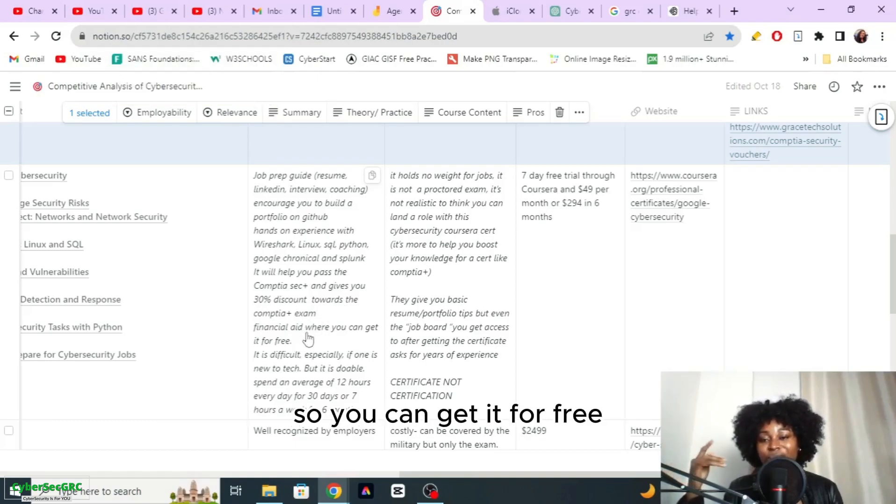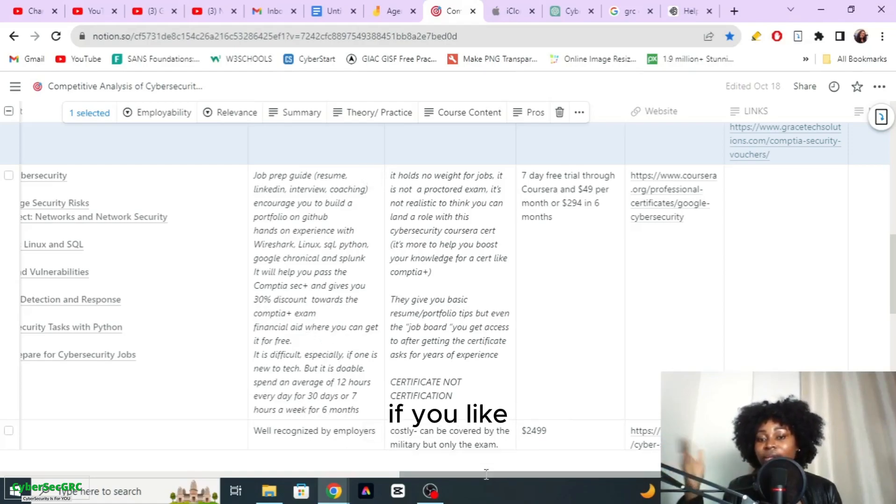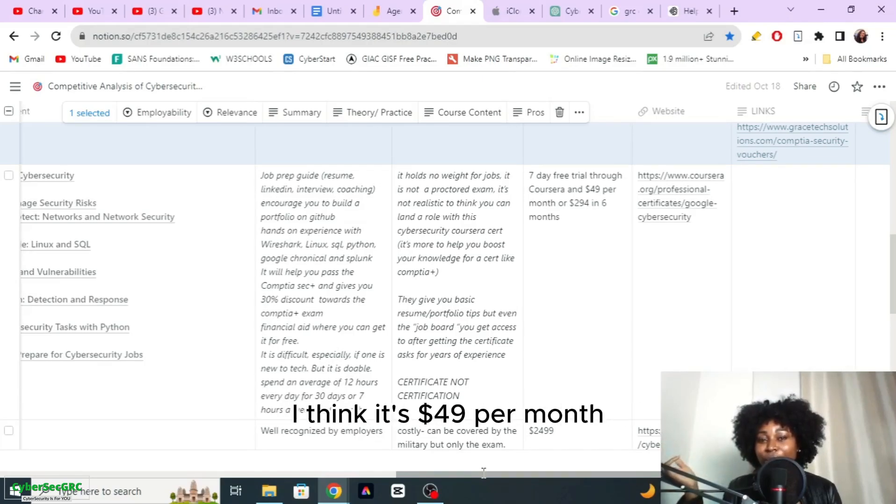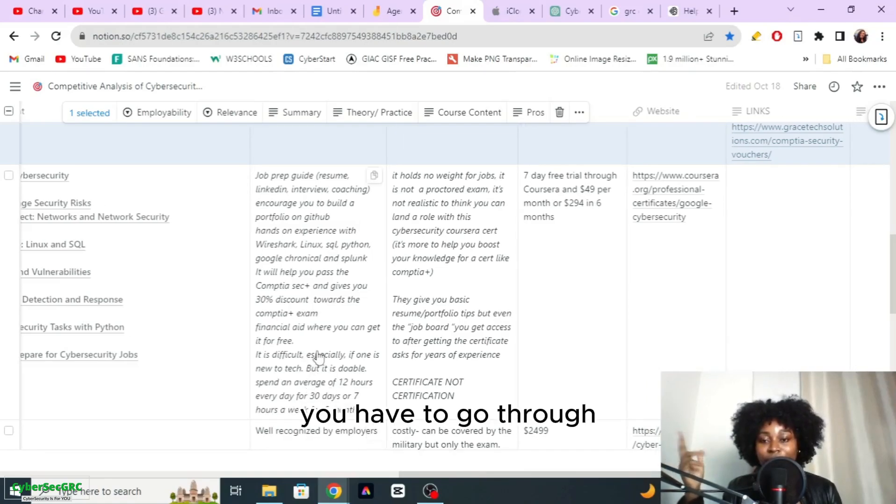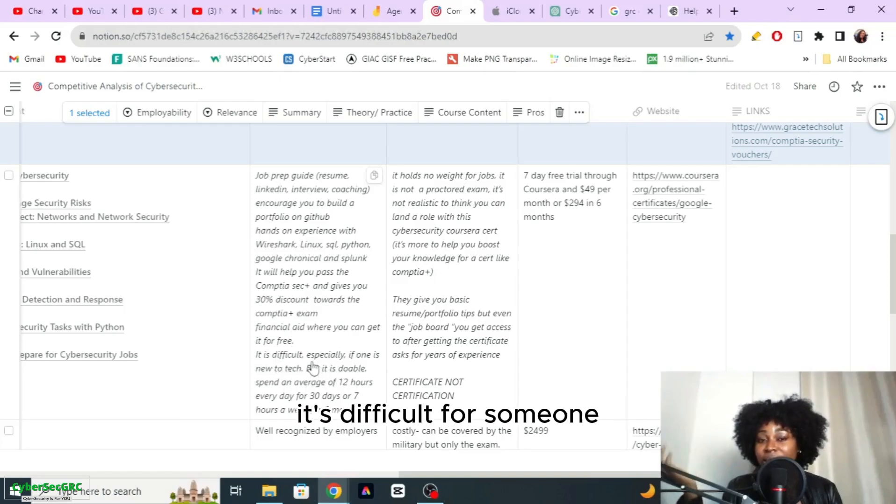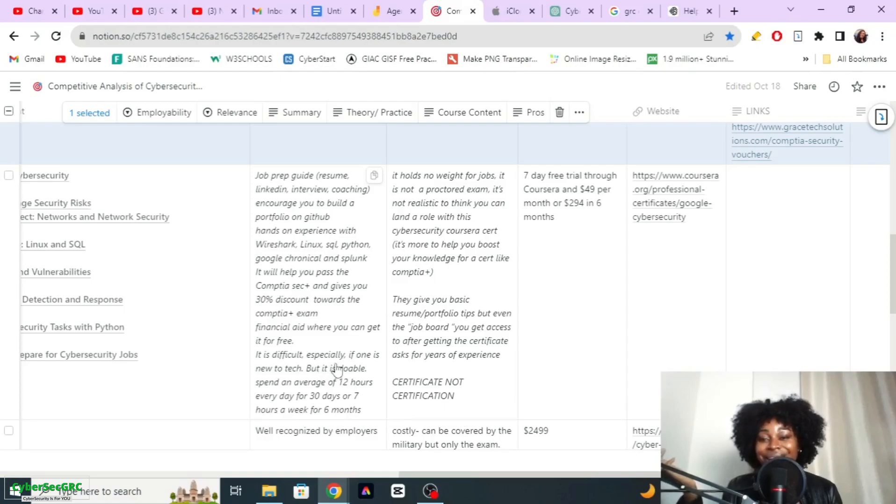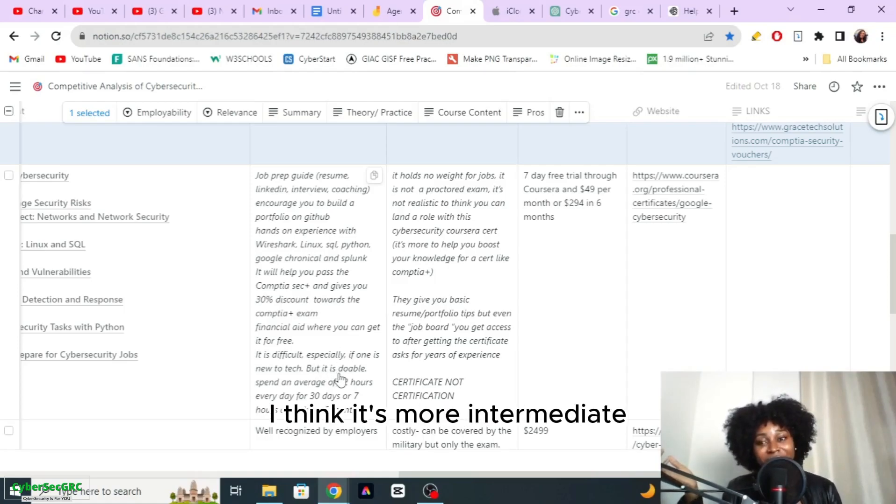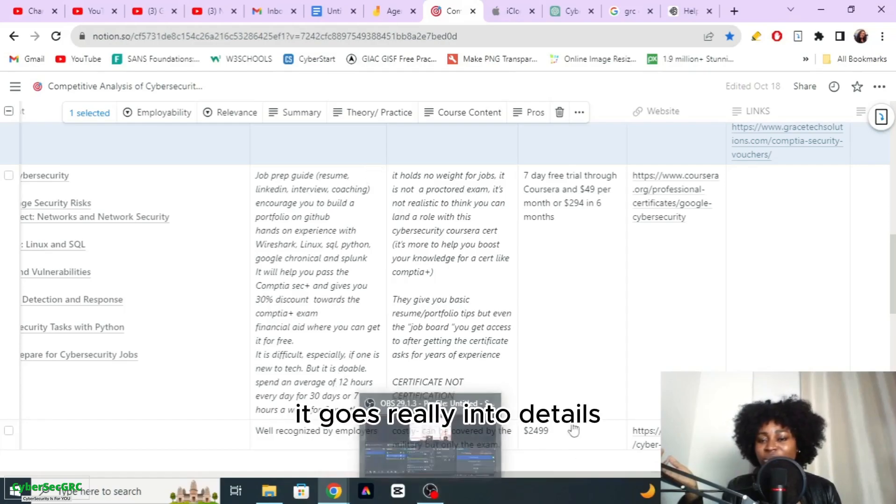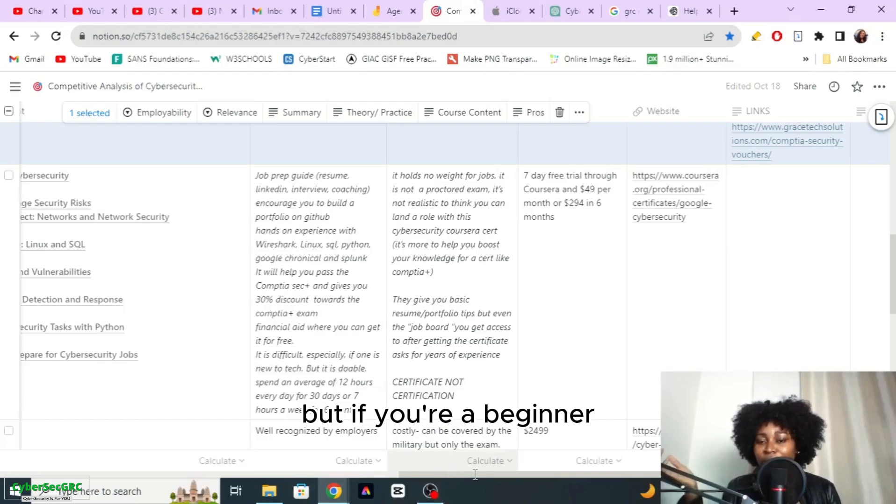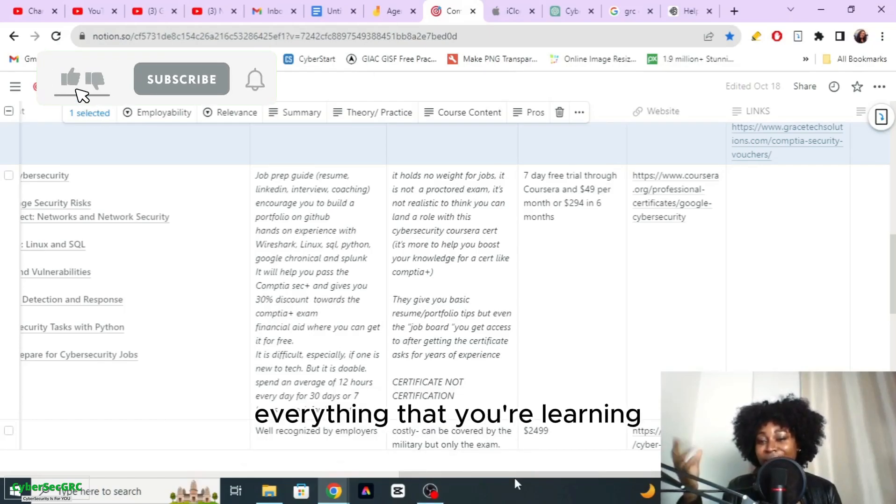You get financial aid also, so you can get it for free, completely for free if you can't afford the $49 per month. You have to go through some application to get the exam for free. It is difficult for someone who's new to cyber security. They said that it's beginner friendly, I think it's more intermediate honestly because it goes really into details which I love.